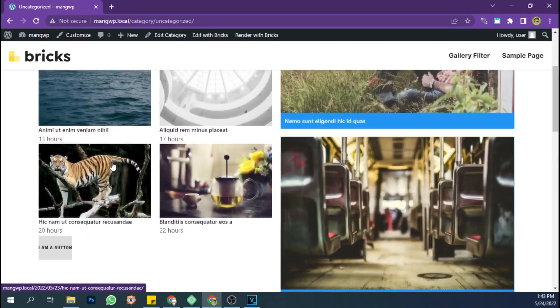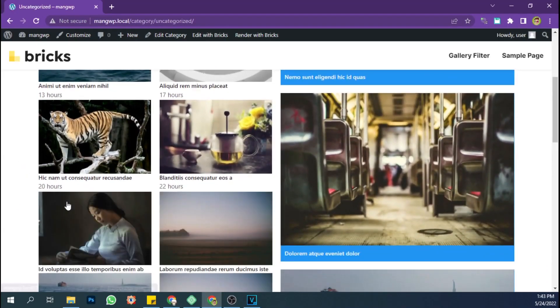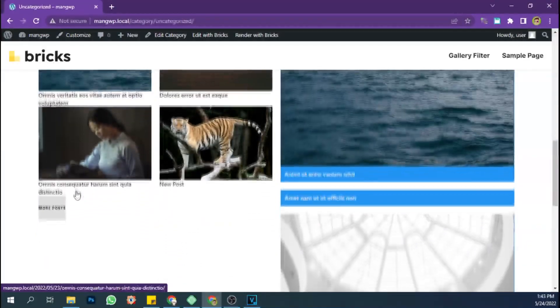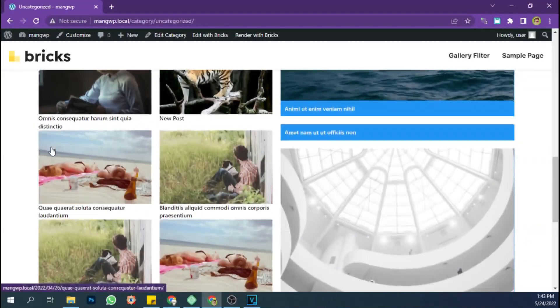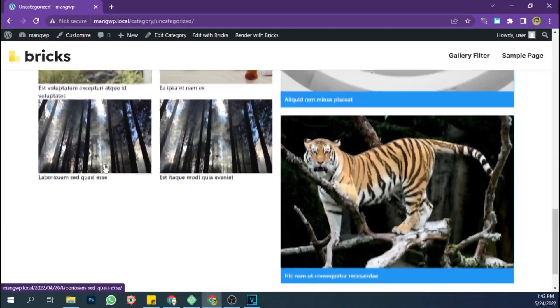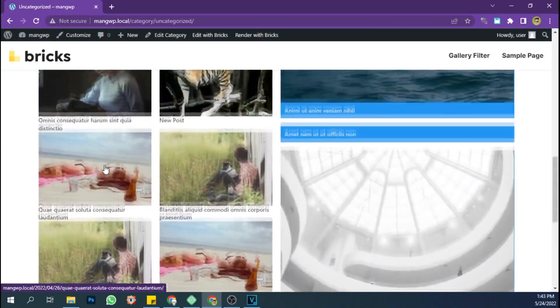Hello, welcome back to my channel. In this video I will show you how to load more posts with Ajax in Bricks Builder without using a plugin. The result can be seen like this.